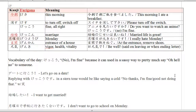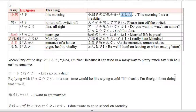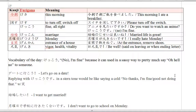So, kesa — kesa is 'this morning.' So, kesa de, meaning 'during this morning,' asagohan wo tabemashita. Mashita means 'have done,' and tabe means you have done the thing which was eating. Asagohan means breakfast. So, 'this morning I ate breakfast.'